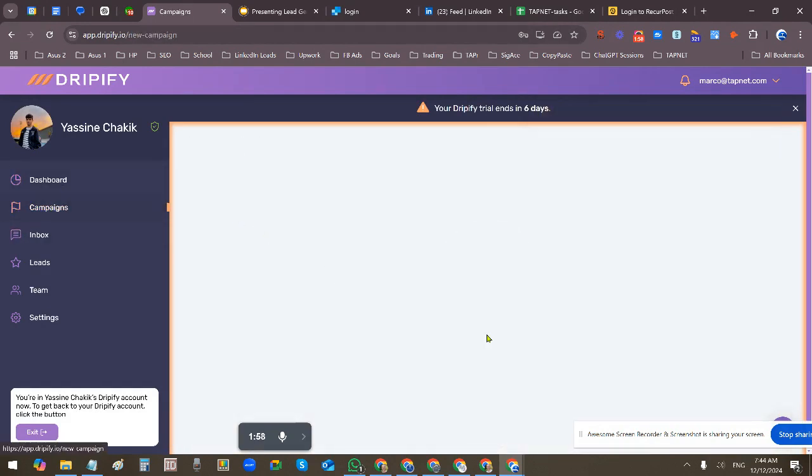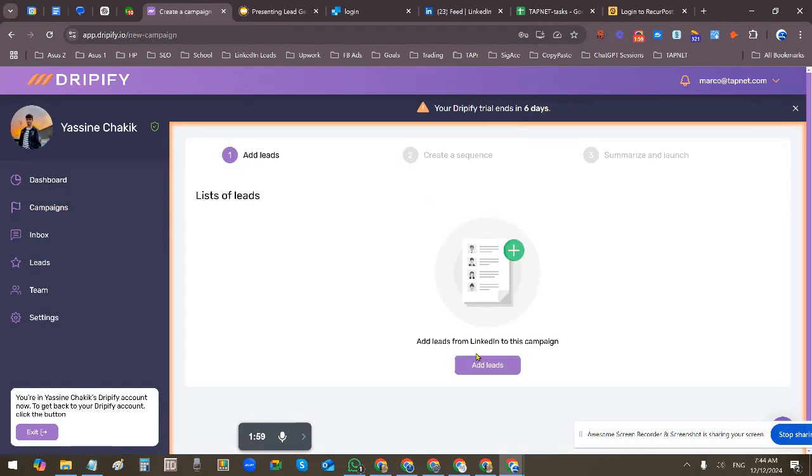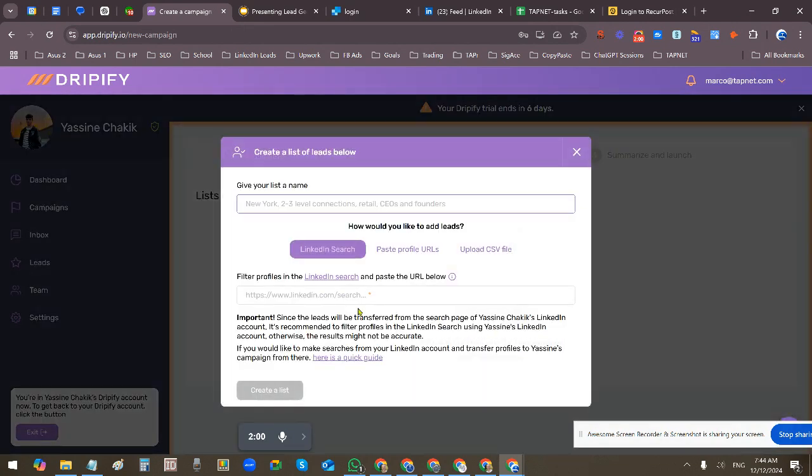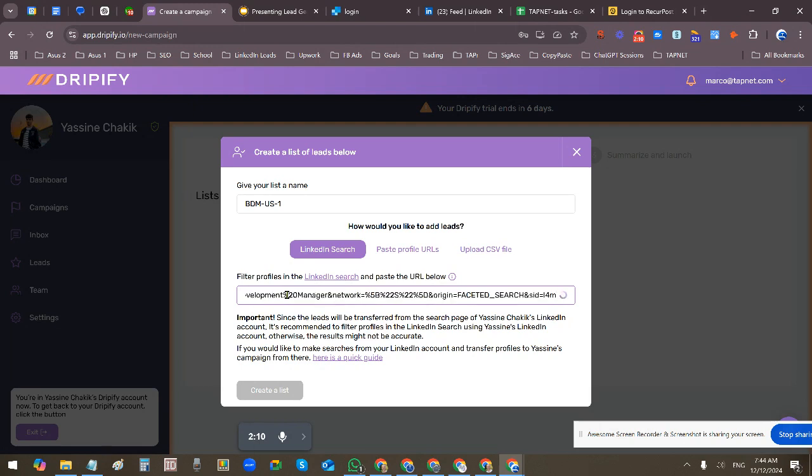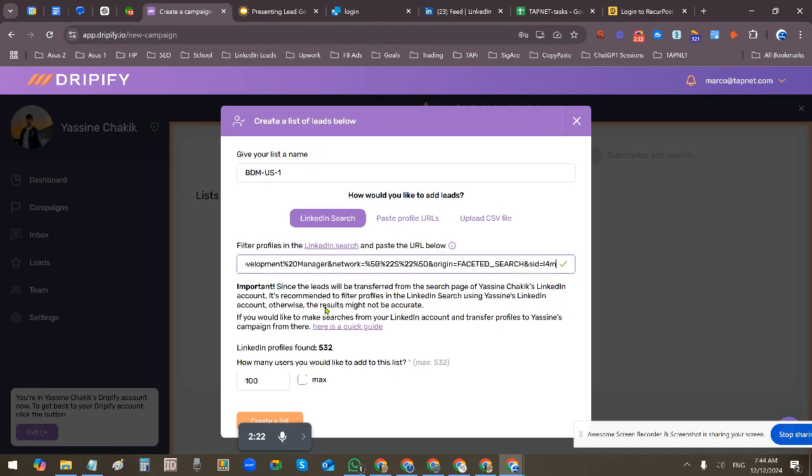Add the campaign, add the leads. So these are the BDMs US, so I'm just giving that list the name. I'm going to use a LinkedIn search to add them. This is based on your LinkedIn account, so that's the URL you gave me. It's going to start searching that. There's 500, it's kind of small, probably should have went closer to a thousand.